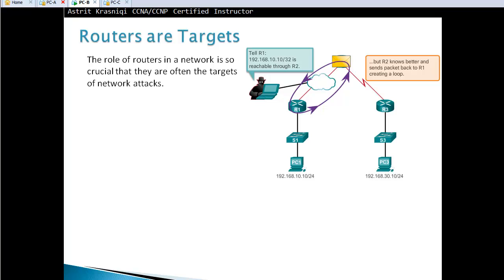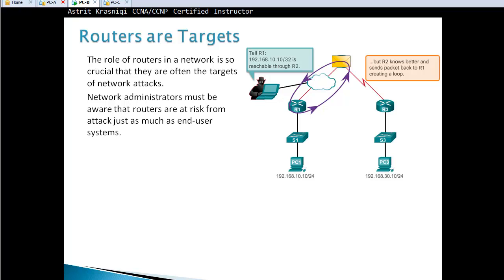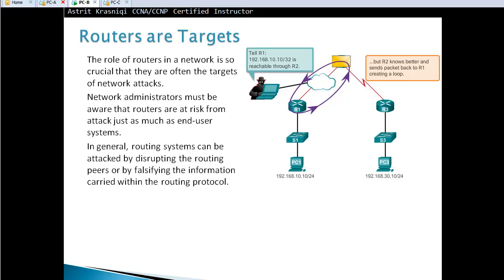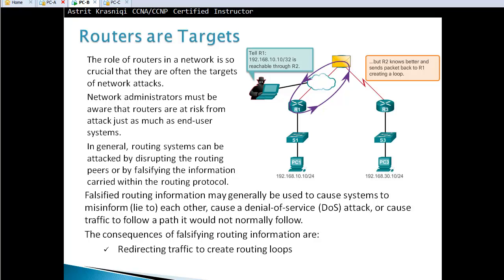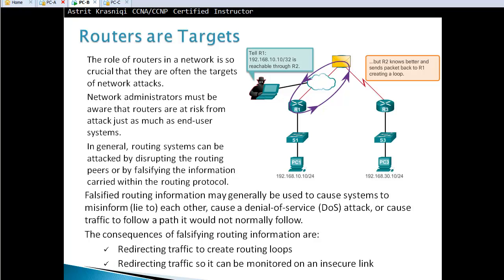We must remember that routers are targets. The role of a router in the network is so crucial that routers are often targets of network attacks. Administrators must be aware that routers are at risk just as much as end-user systems. Routing systems can be attacked by disrupting routing patterns or by falsifying routing information, which can cause systems to misinform each other, cause denial-of-service attacks, or cause traffic to flow through unintended paths such as to an attacker.